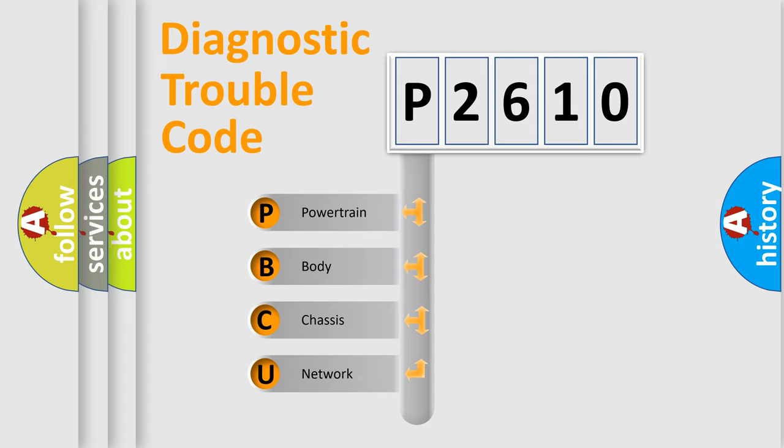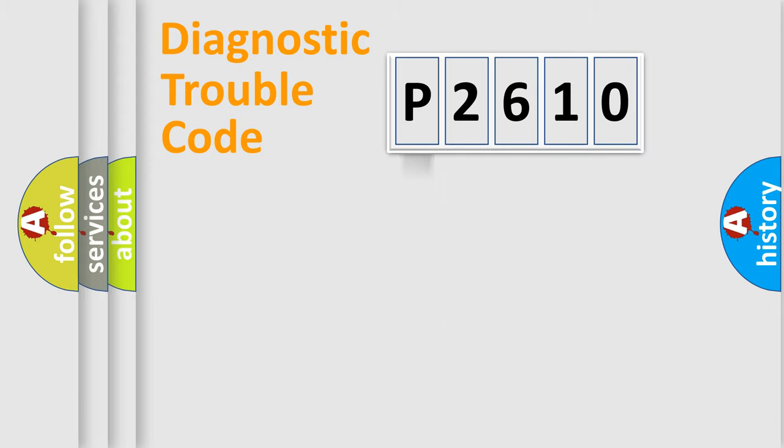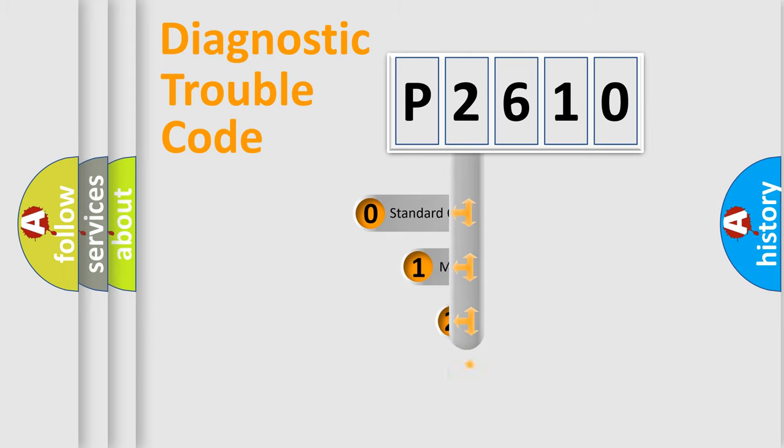We divide the electric system of automobile into four basic units: Powertrain, Body, Chassis, Network. This distribution is defined in the first character code.